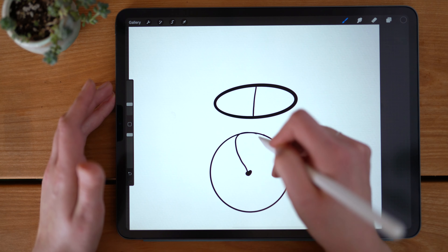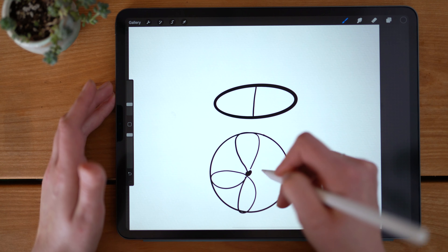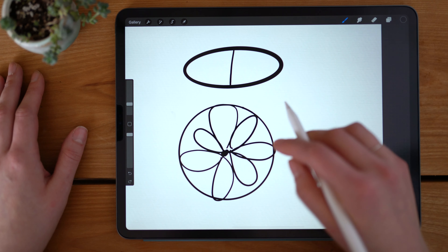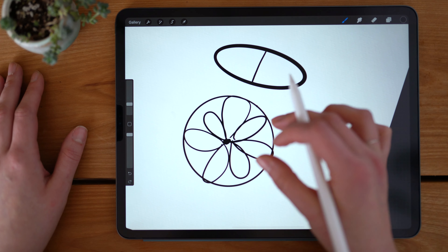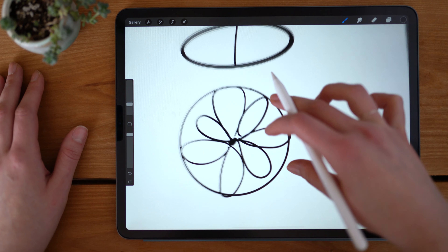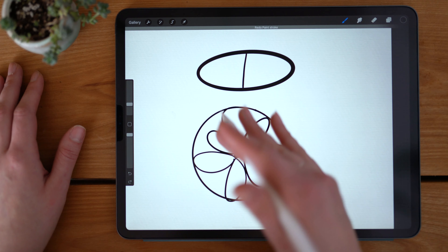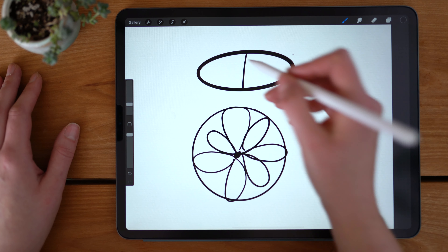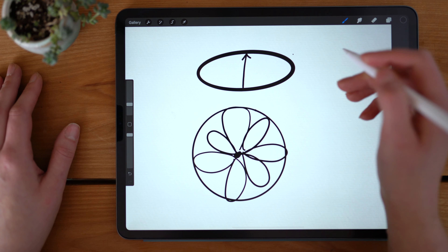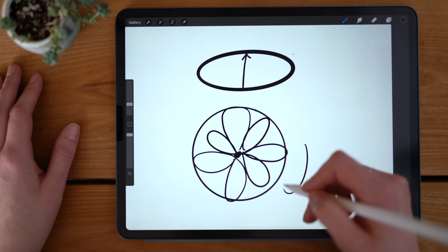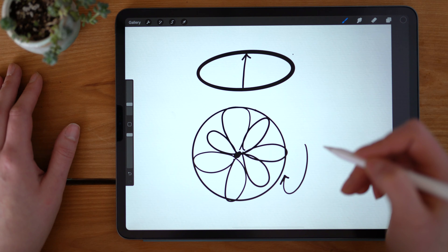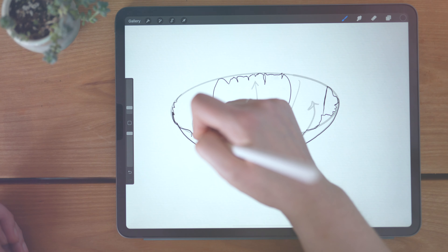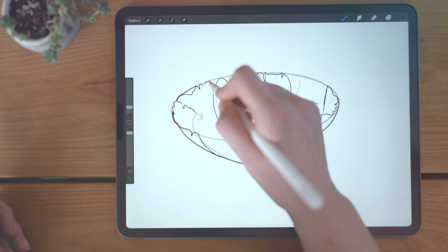Flowers can pretty reliably be drawn from circles and ellipses as references, at least as a starting point. If you think of a circle as a flower from a top-down perspective, then an ellipse would be a flower viewed more from a side angle. What we're going to do is turn these basic shapes into actual functional guides for drawing flowers.